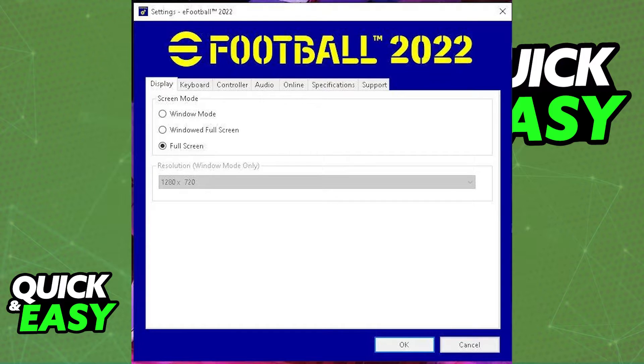Inside of the settings.exe file, you will be able to change the display mode, so choose between window mode, windowed full screen, and full screen.